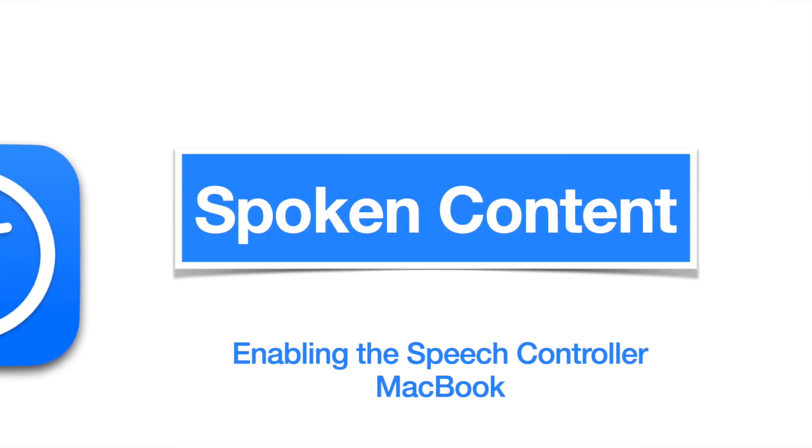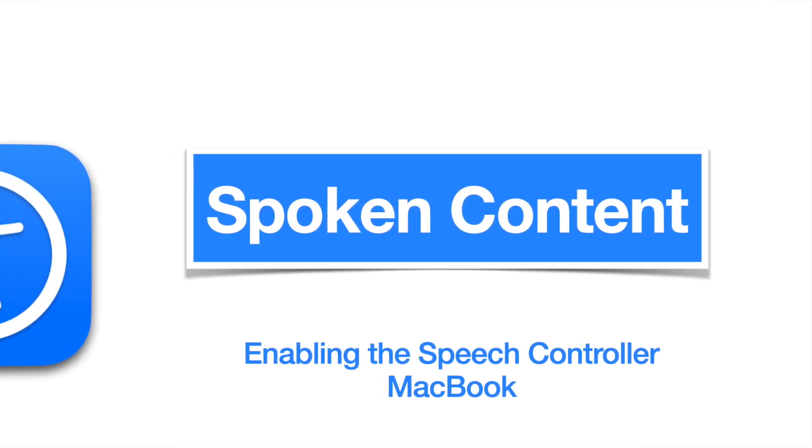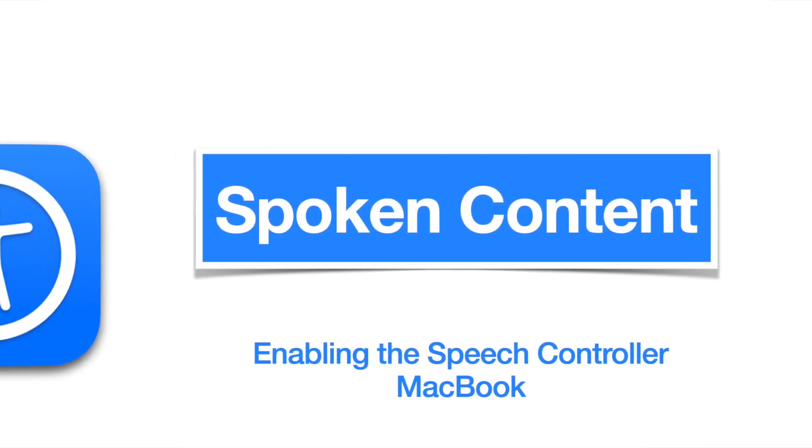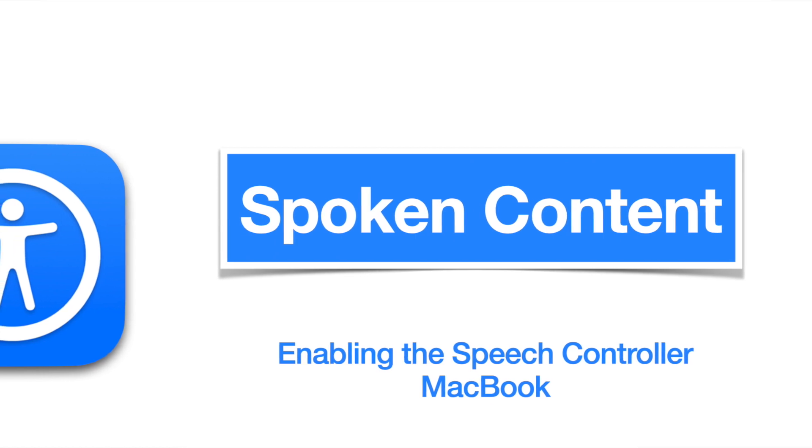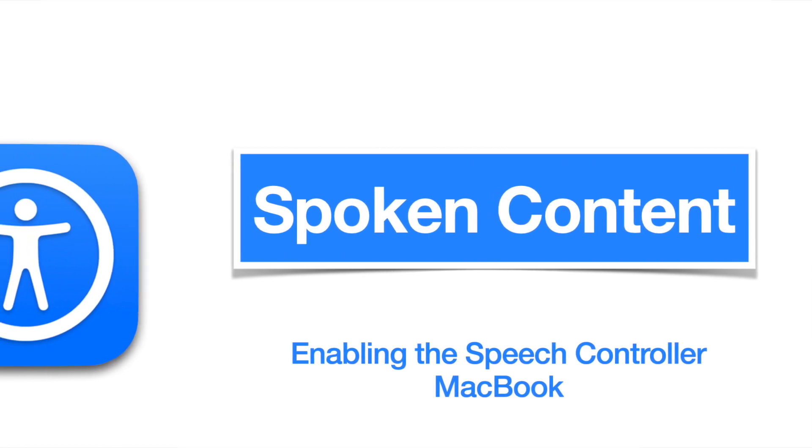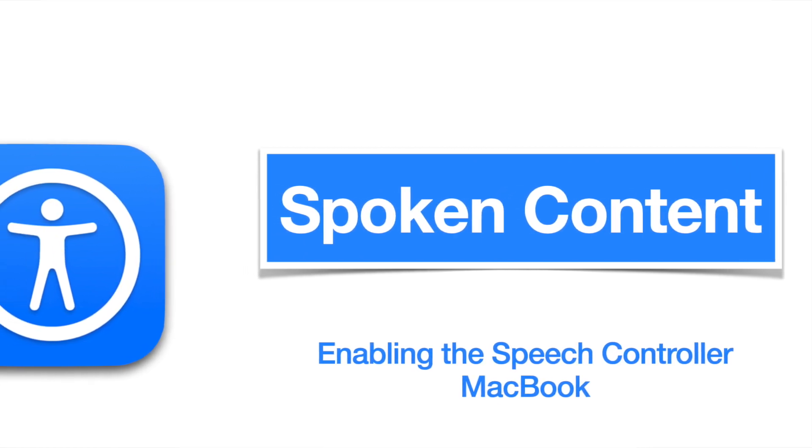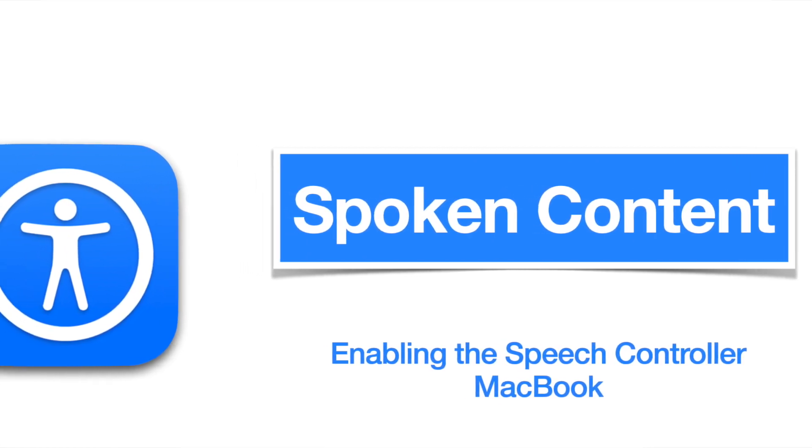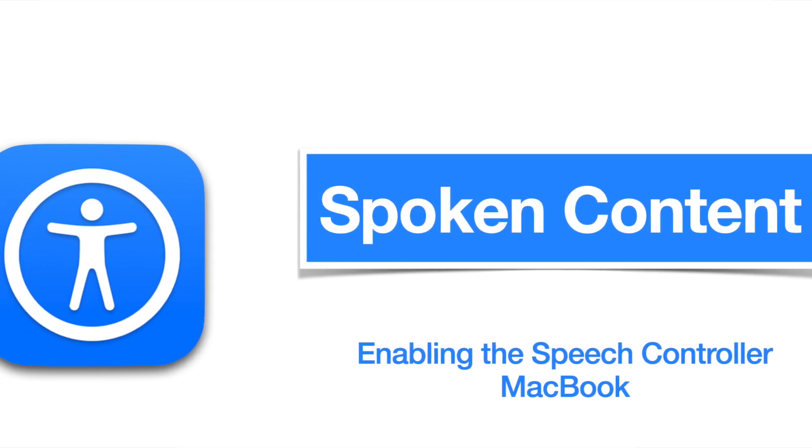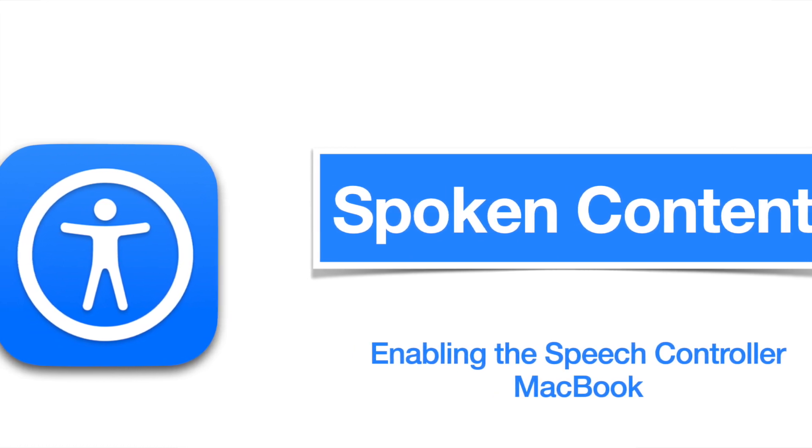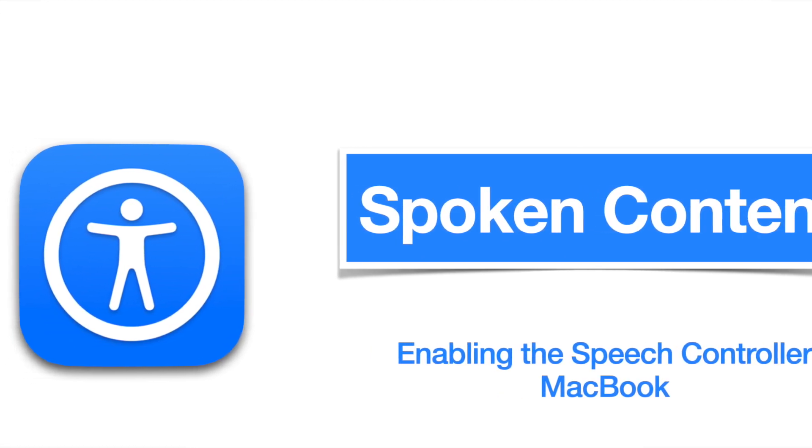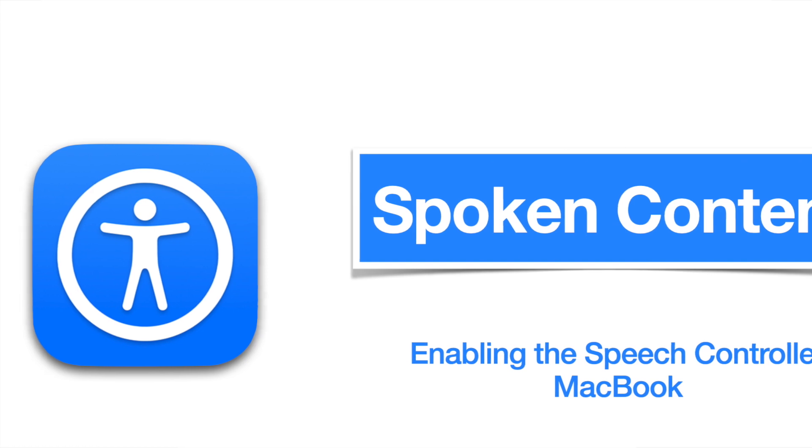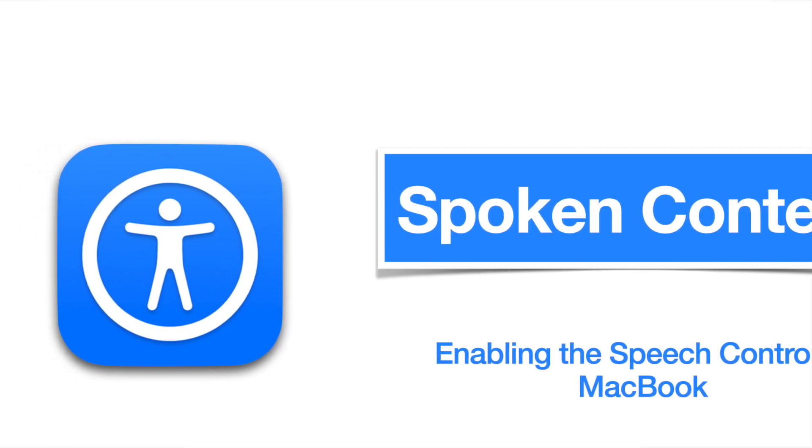Hi, in this video I'm going to demonstrate how the speech controller works on the MacBook. The speech controller is a built-in accessibility feature that's available on all Apple devices, but I'm going to show you how it works on the Mac. I'm going to talk through an educational lens and how this feature can benefit our students.